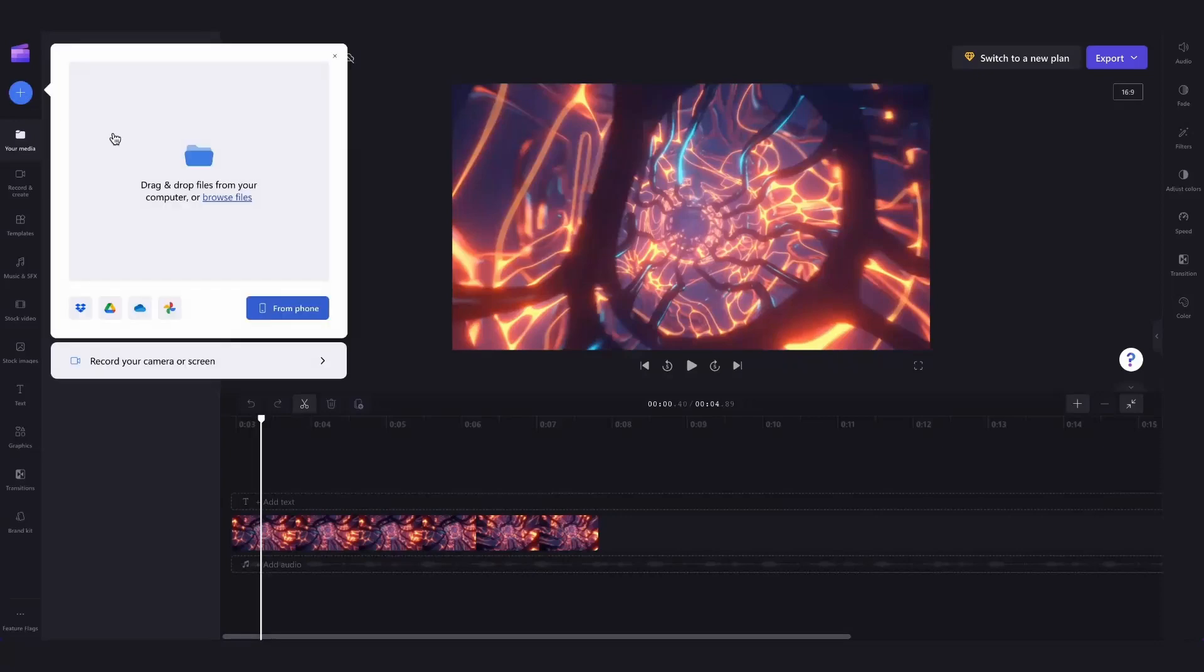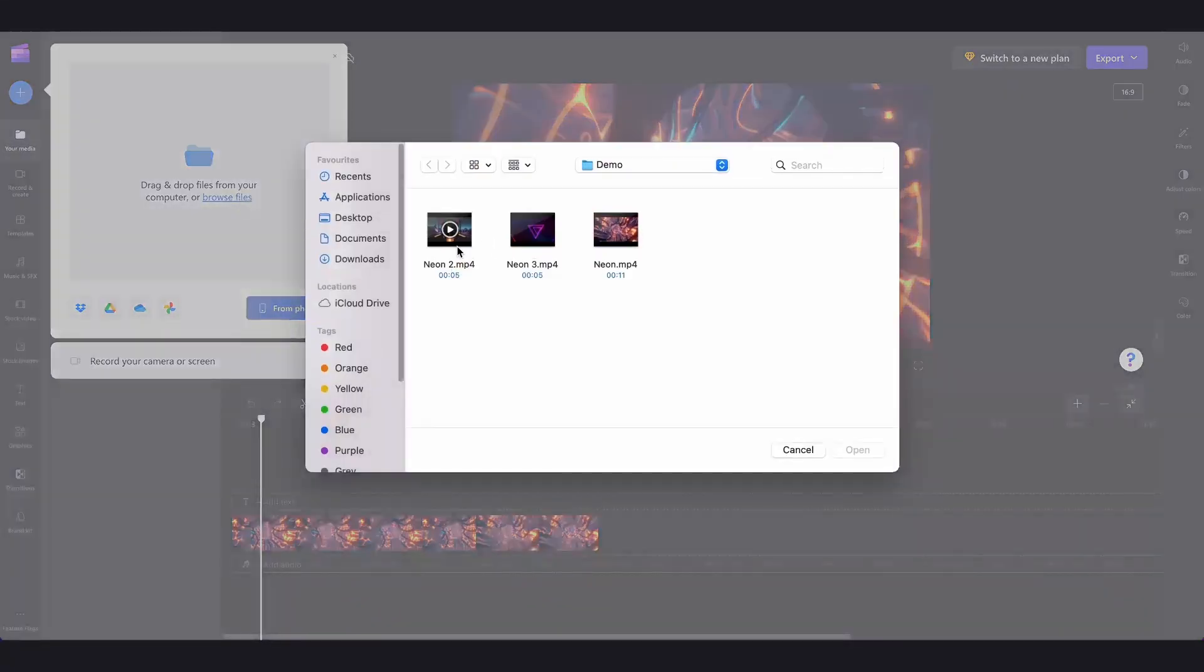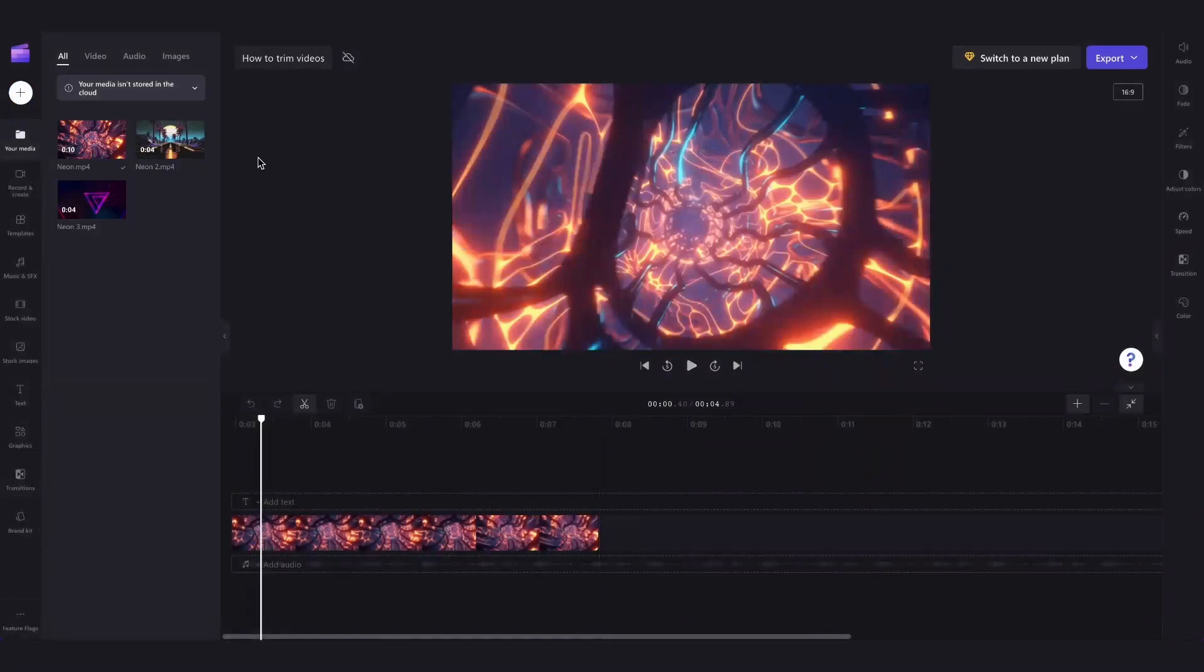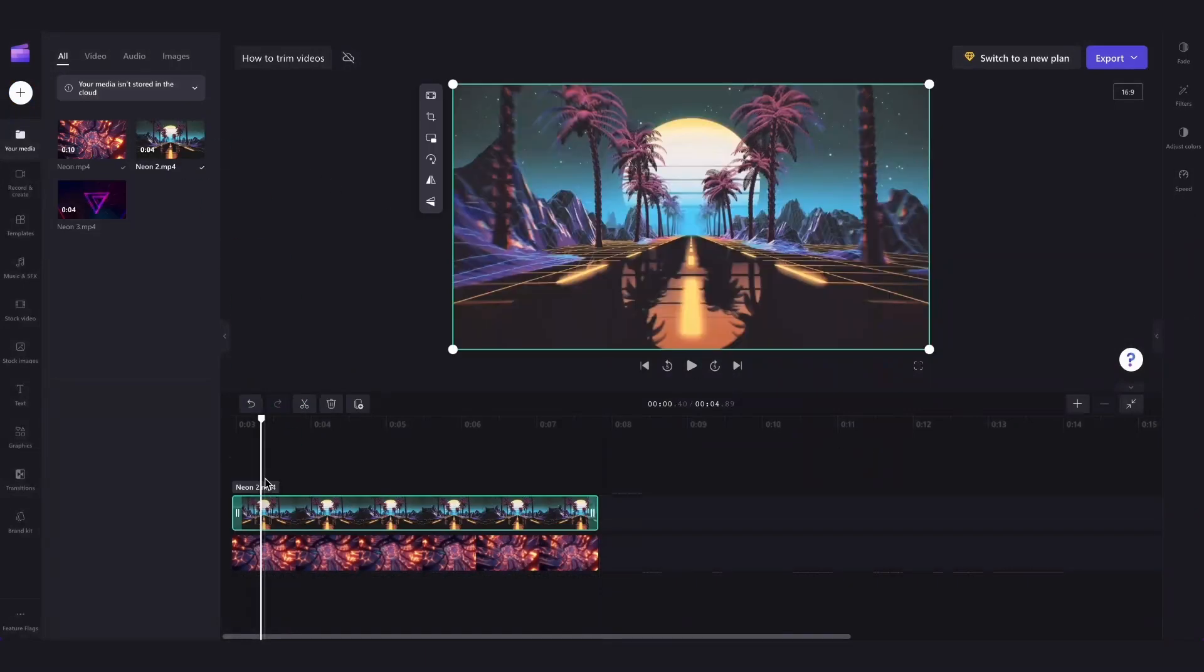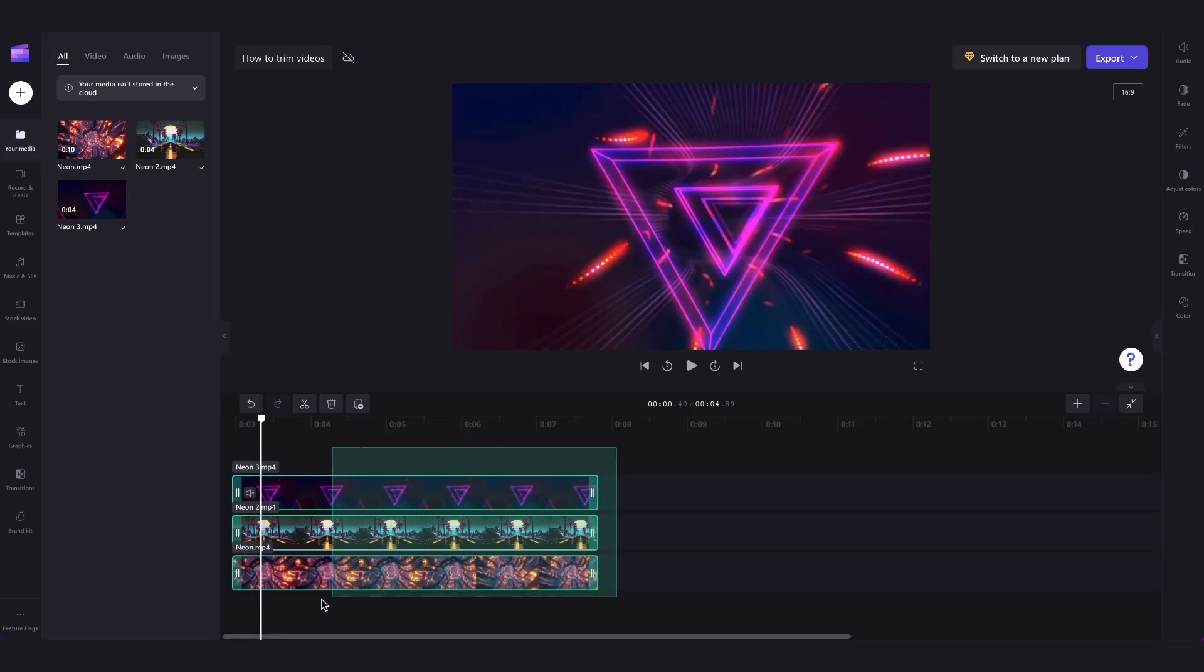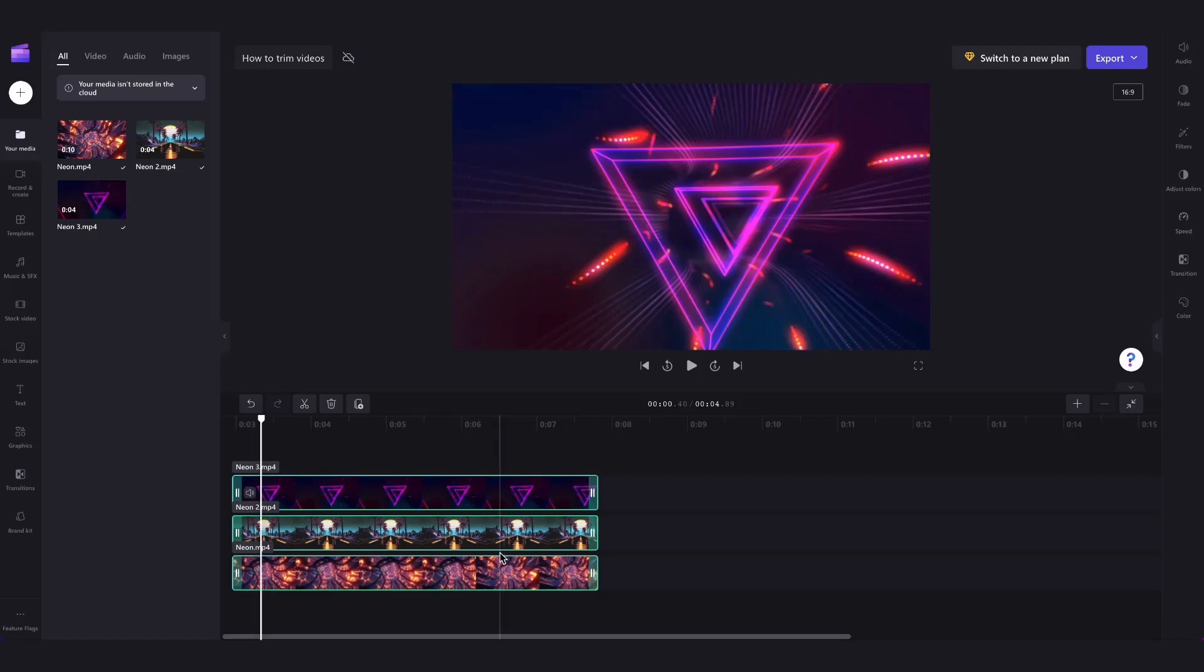I'll firstly load a few more assets into my media library and then I'll pop them into my timeline. Next, to select them all at the same time, just drag your cursor over all the clips that you want to trim, and everything that's selected will be highlighted in green as before.